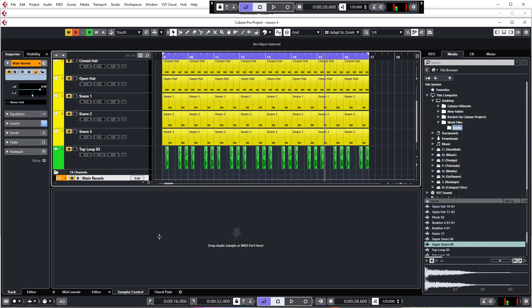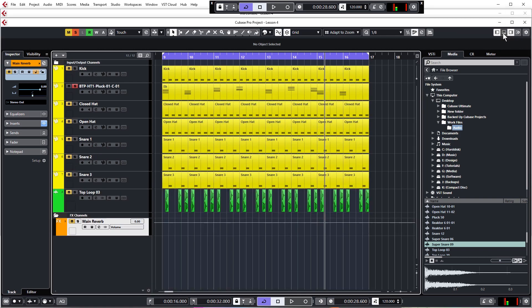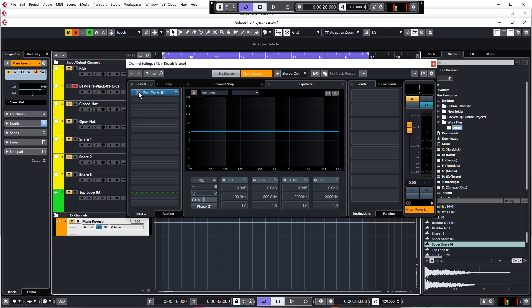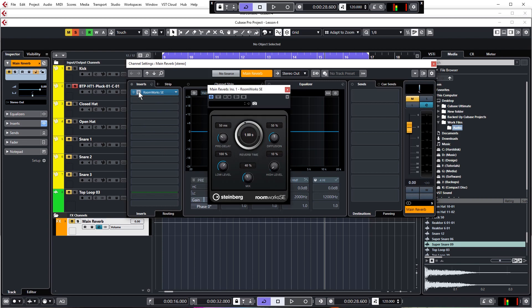Just going to close that down and show you where it is. Go into the effect channel here — Main Reverb — click Edit Settings and there is our reverb plugin. Click the E button to get the settings up for the reverb. The first and most important thing to do when using a send effect like this is to set the mix to 100 — at the moment it's 40, so I'm just going to push that up to 100.